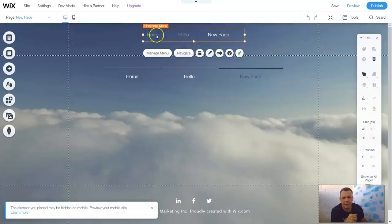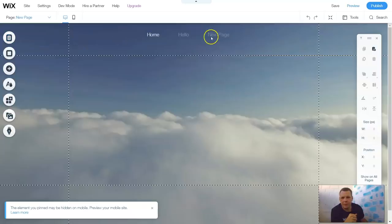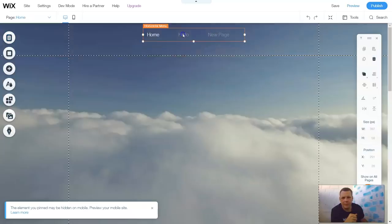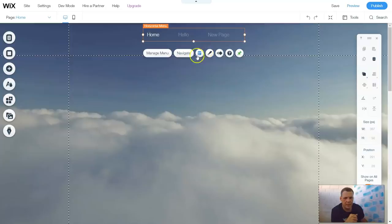We're going to exit out, and now you see it up here. Now to navigate, you're going to be able to just go straight to this, or click — and navigation is just going to go straight to that page.